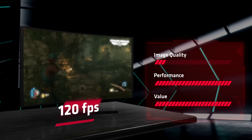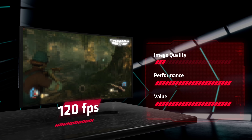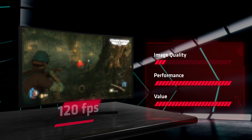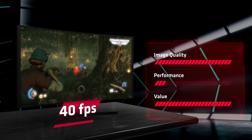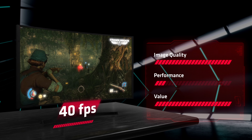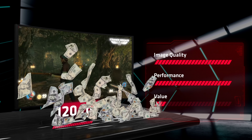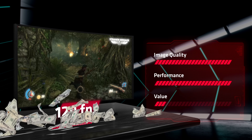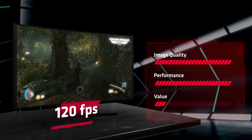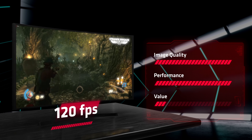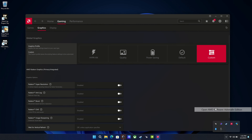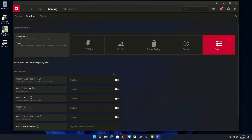I also want to mention RIS, or Radeon Image Sharpening. RIS does not do any upscaling or performance enhancing — if anything, you could lose a slight bit of performance with it, though you really shouldn't notice. It's simply an image sharpening filter.